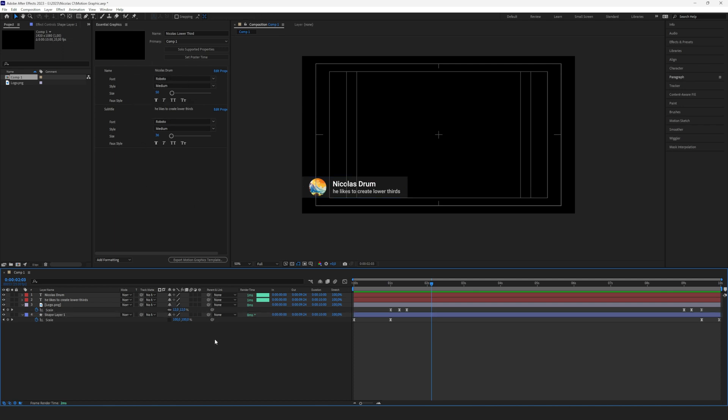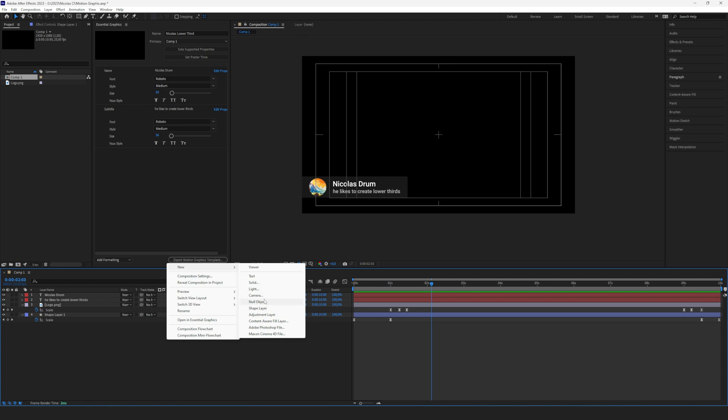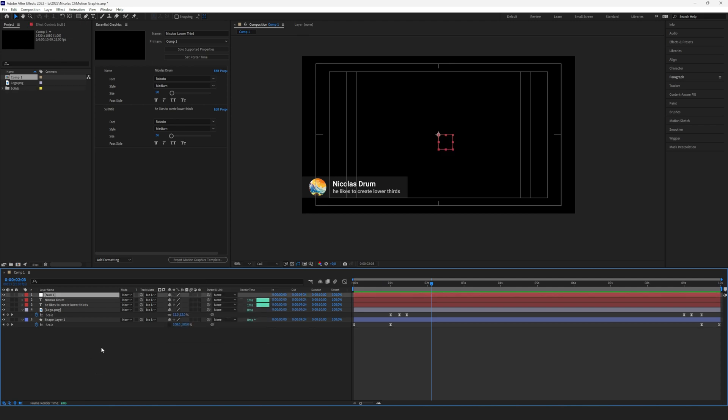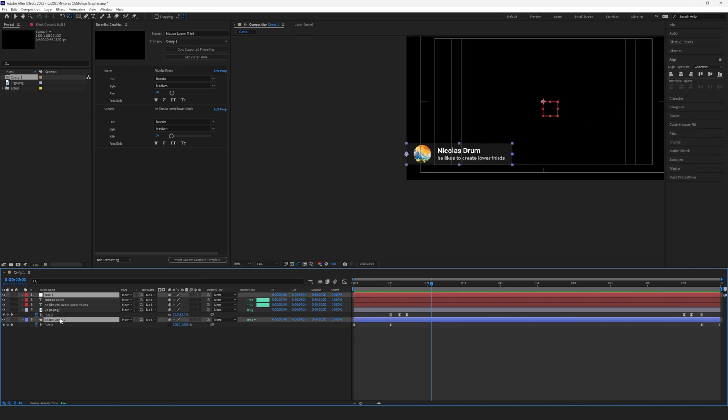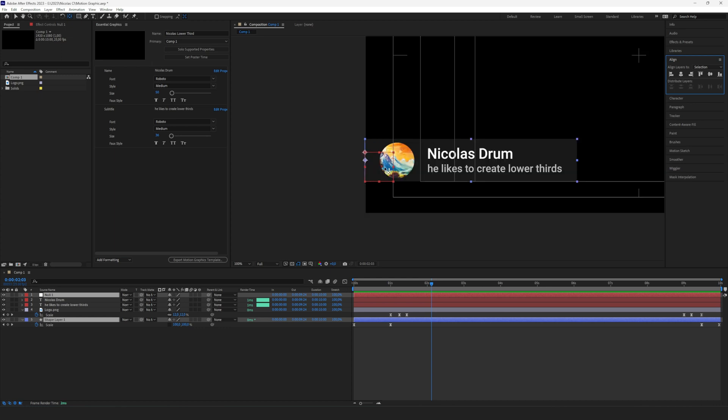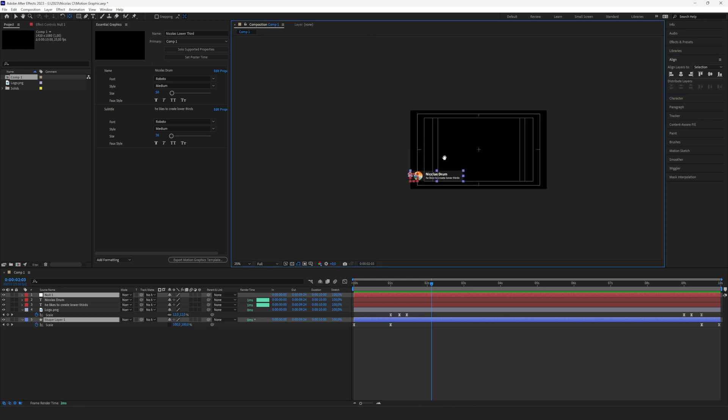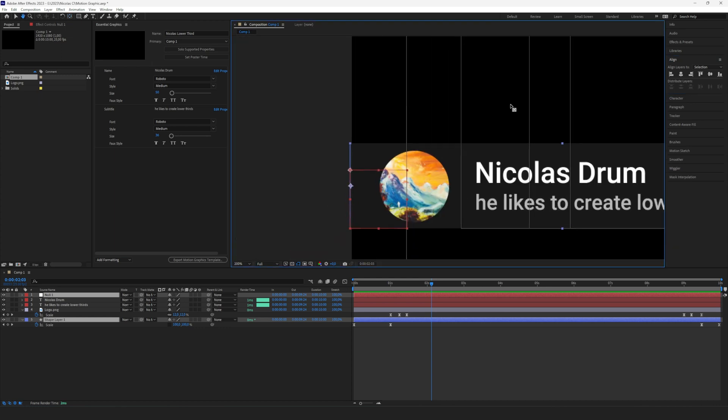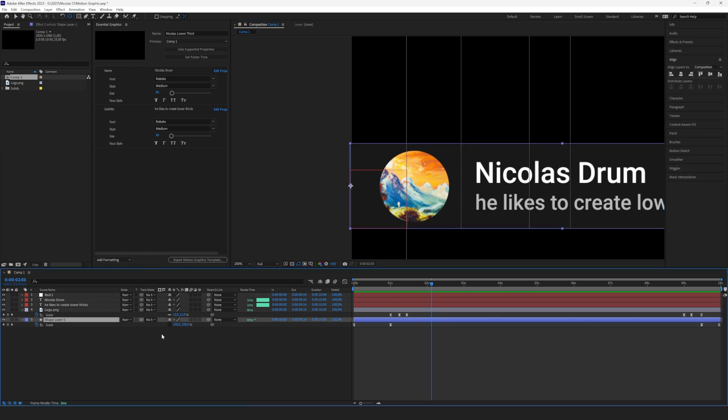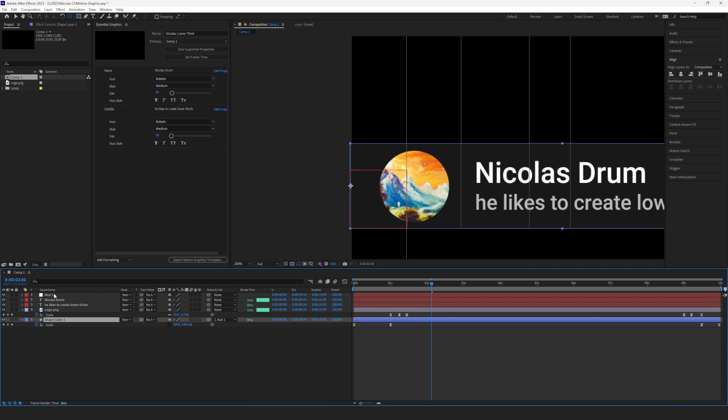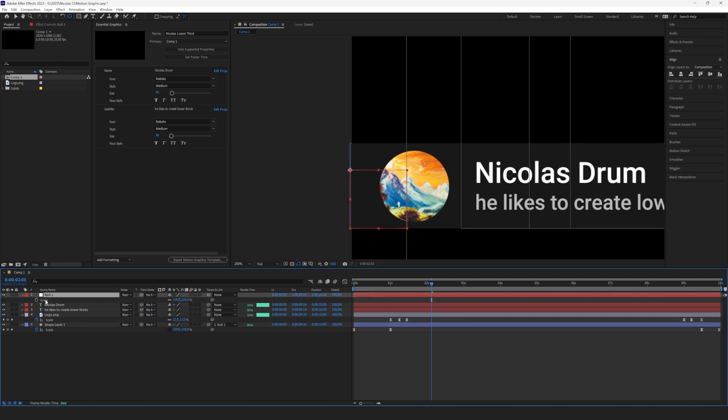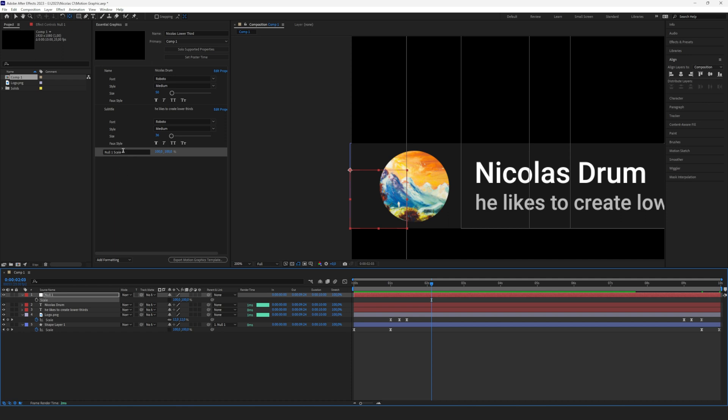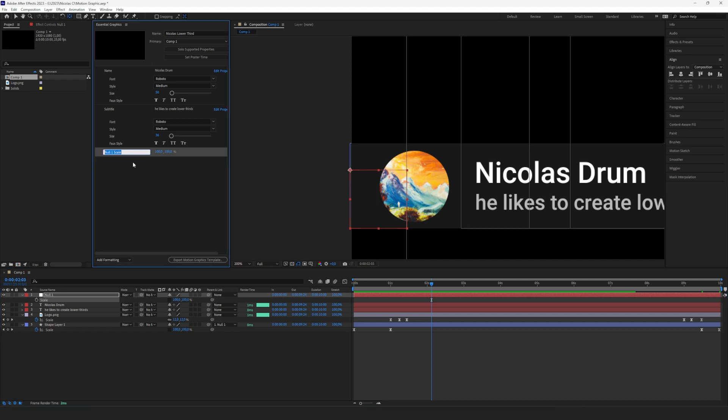By just creating a null object, we can align it with the shape layer. Now we will be able to link the shape layer to the null object like this. Open the scale of the null object, unlink the two parameters, and drag and drop them in here. And we can call this Size of Shape.